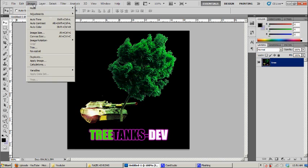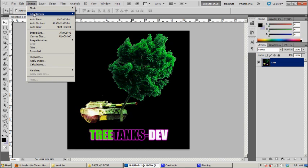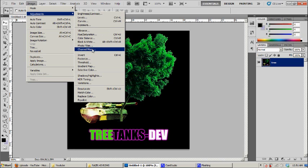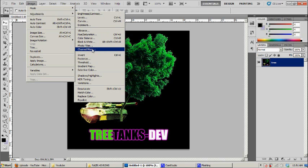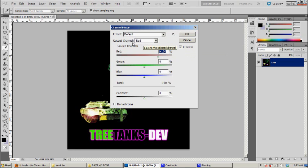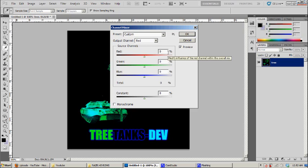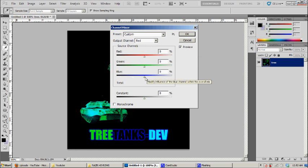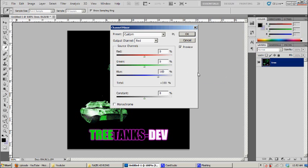So next step, you go to Image and then you need to go to Adjustments and then Channel Mixer. So the output channel by default should show red. Source channels, you can see red 100%, you need to change that to 0. And then blue 0%, you need to change it to 100.